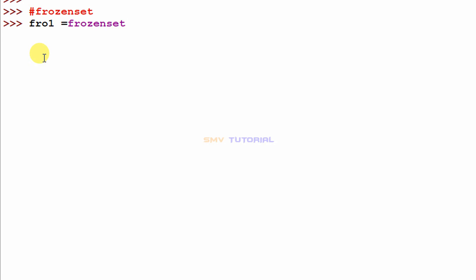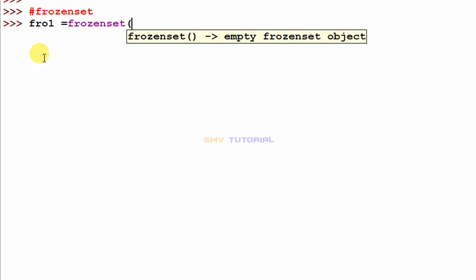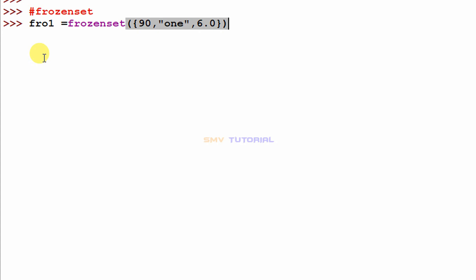frozenset is a function, so I open round brackets, then open curly brackets for the set items. I type the items: 90, 1, and 6.0, then close the curly brackets and then close the round bracket.